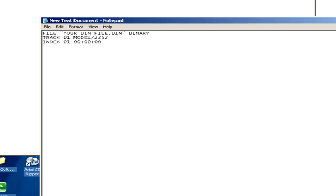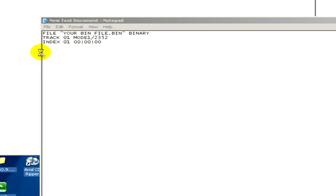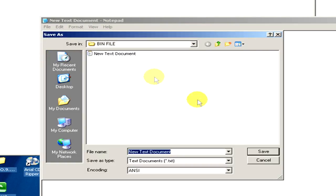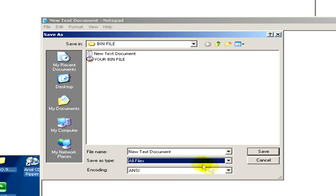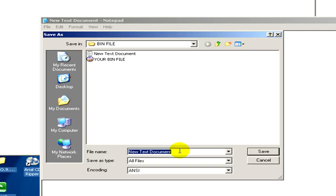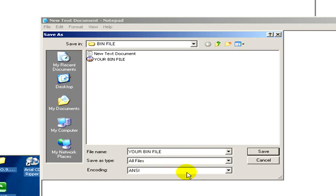When we are done we go to file and click on save as. Now as a type we select all files and the file name is going to be the name of the bin file so we can paste it. And dot cue, it's really important. So now click on save.